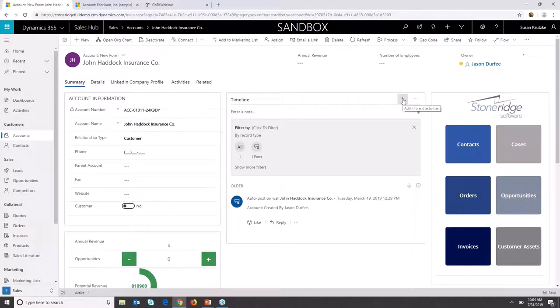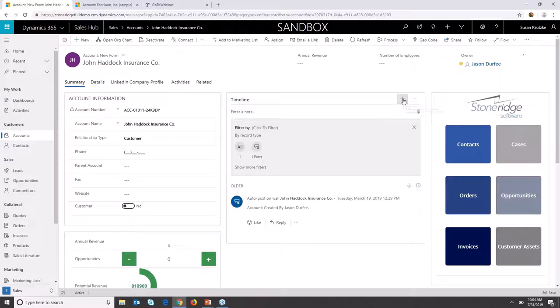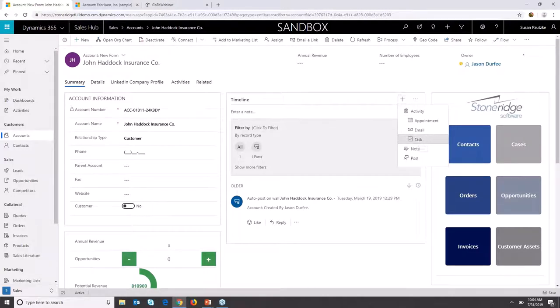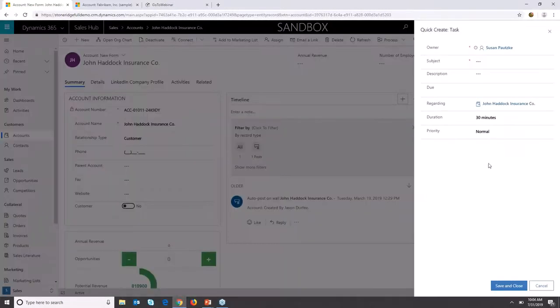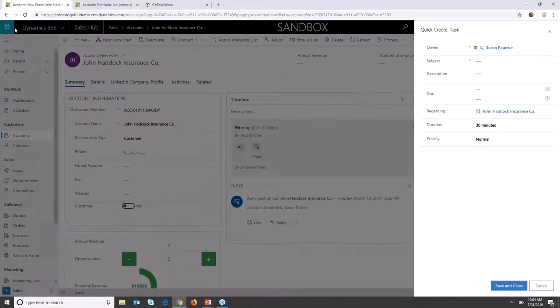If you'll notice, when I go to my timeline here and click on the plus sign to create a new task, Quick Create used to pop up in the top section and cover a lot of your data.